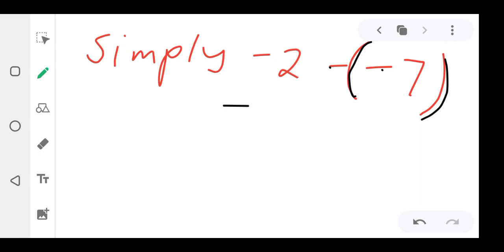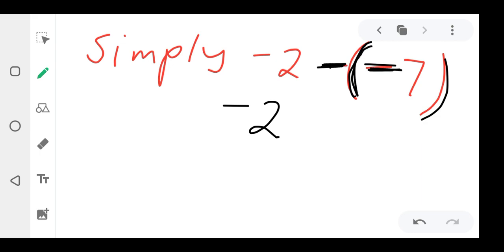You drop negative two. When negative two drops, then this negative and that negative — when you are multiplying same signs — there's a negative here and another negative here, separated by brackets. When there are two negatives and a bracket separating them, they always form a positive. So these two negatives form a positive, and then seven comes here.